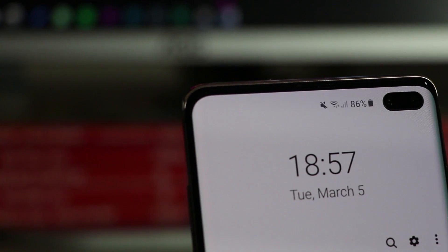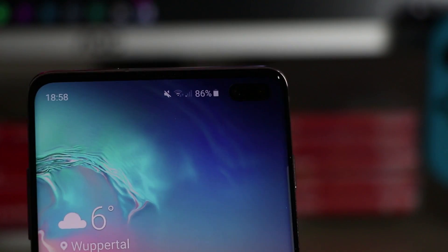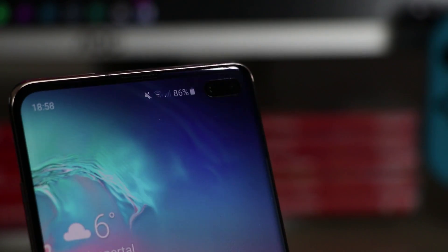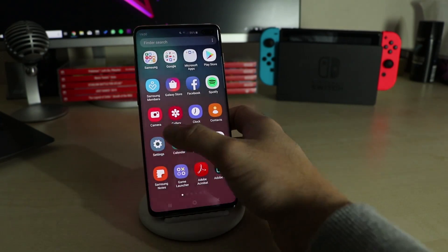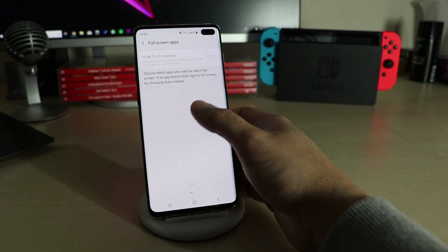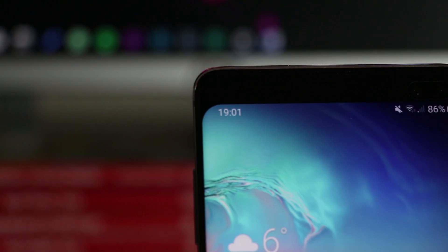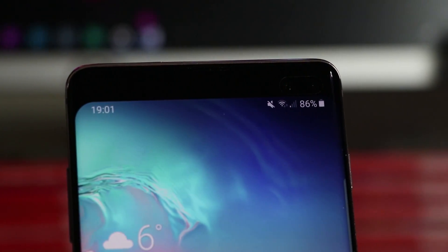As always we start with the punch hole. While it isn't really bothersome, you can deactivate it by going to Settings > Display > Fullscreen Apps. However, it makes your device look ugly because the status bar moves down too.